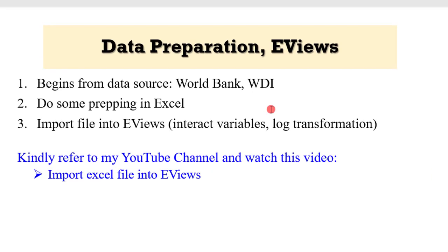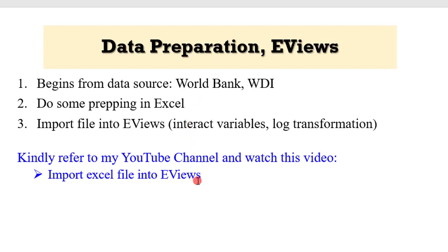To prepare the data for eViews, we begin from the data source which in this case is World Bank World Development Indicators. The data is downloaded in Excel format and imported into eViews. If you don't know how to import your Excel file into eViews, I have a video on that on my YouTube channel. I will encourage you to please watch the video.